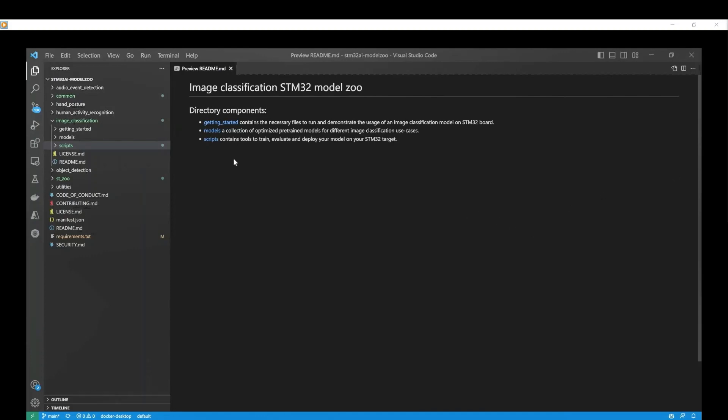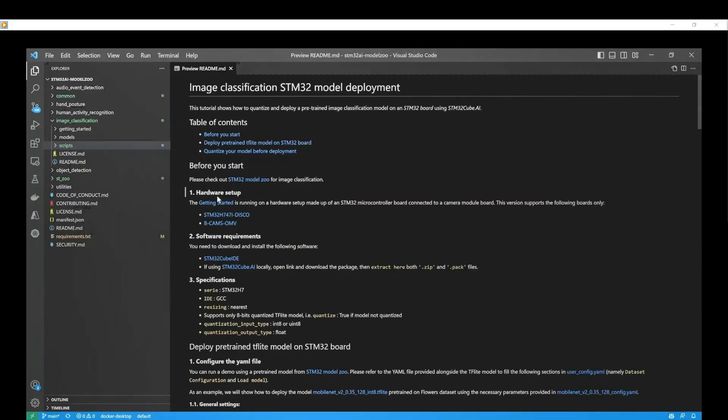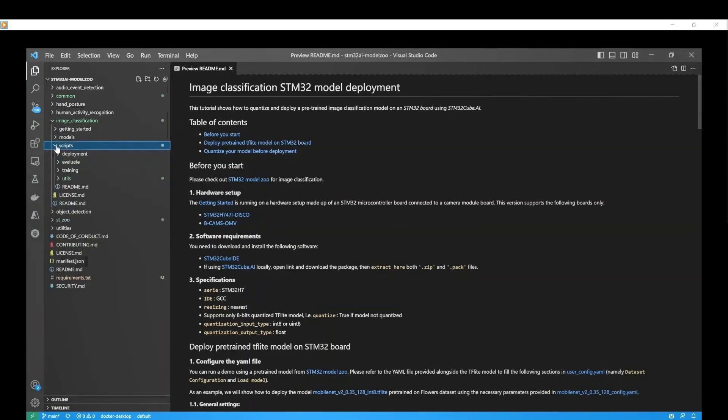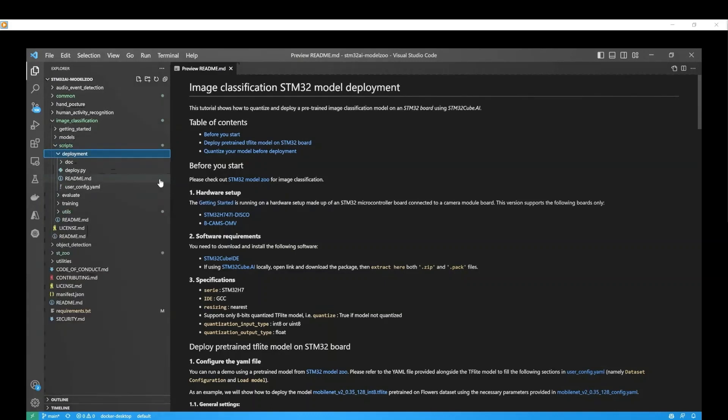First, access the deployment directory. Then, open the user.config.yaml file to modify the required settings.